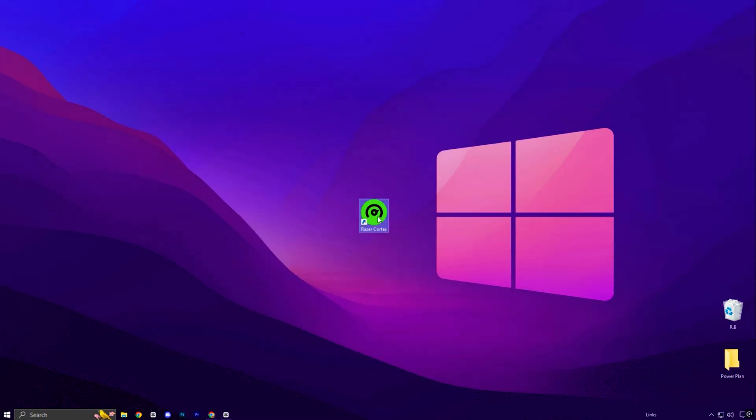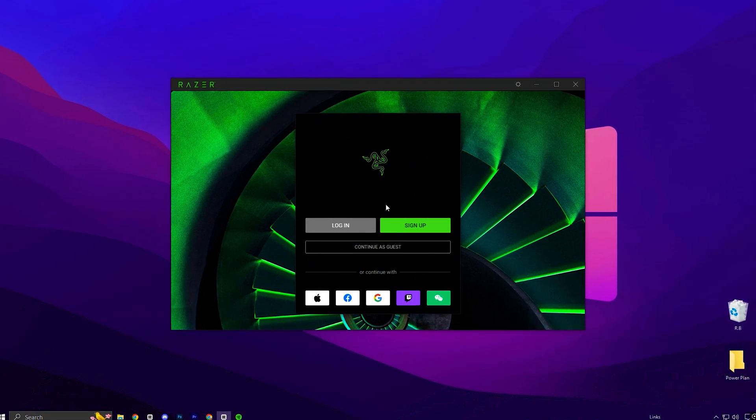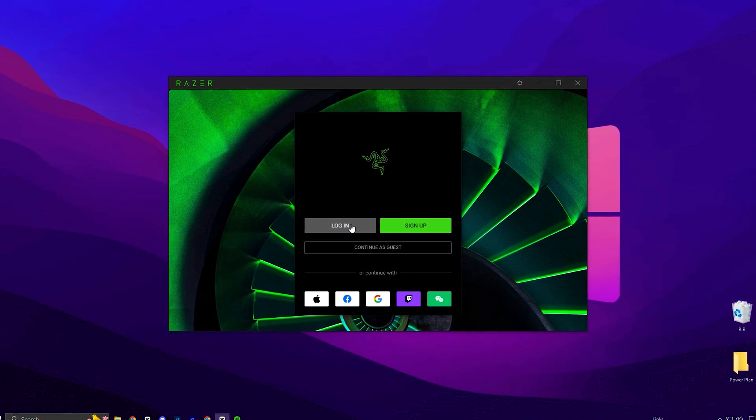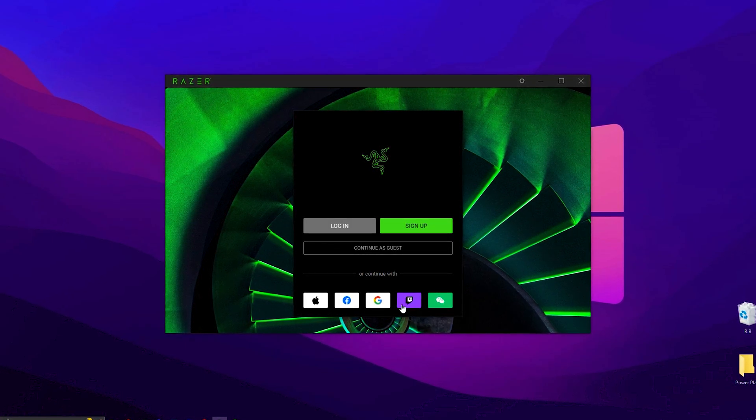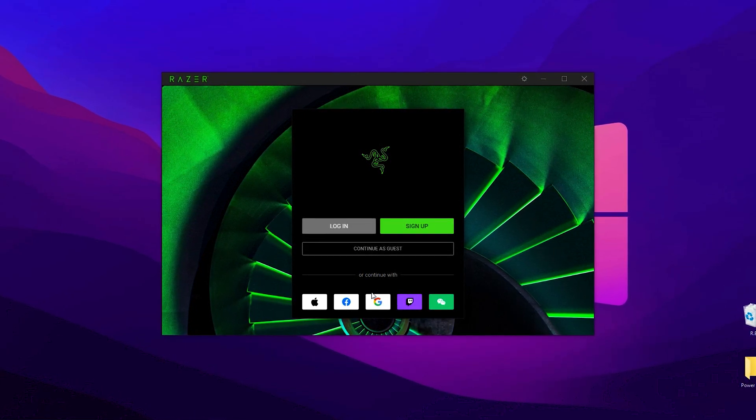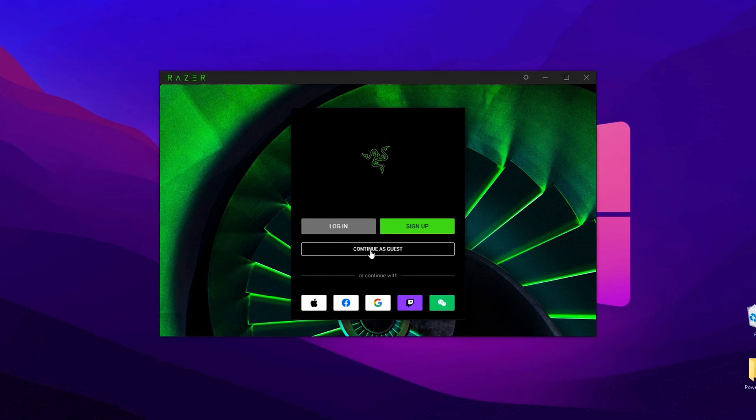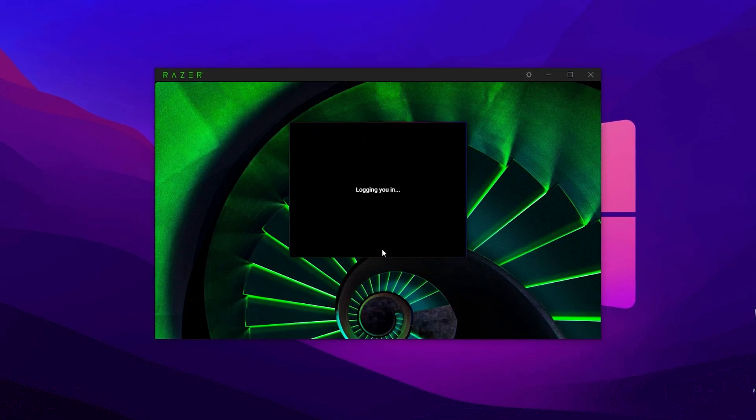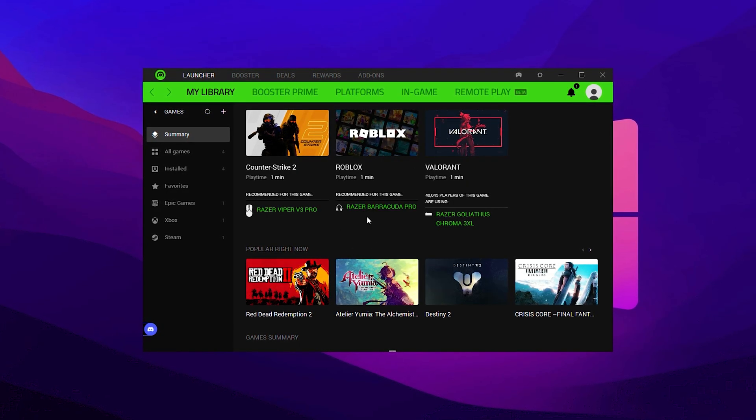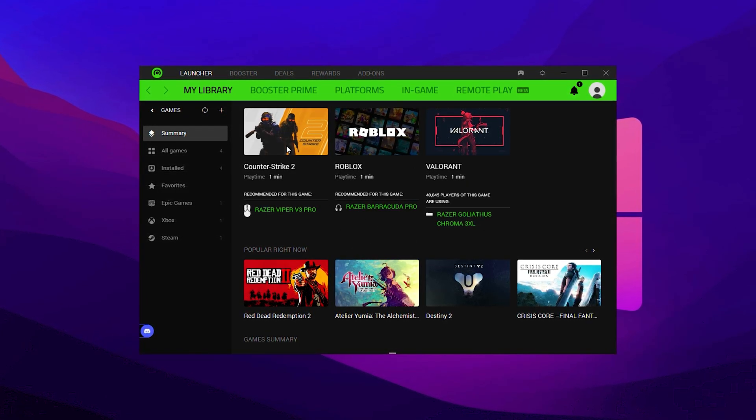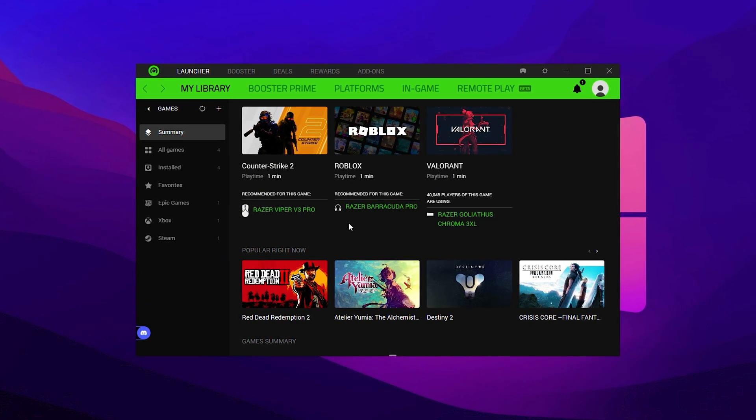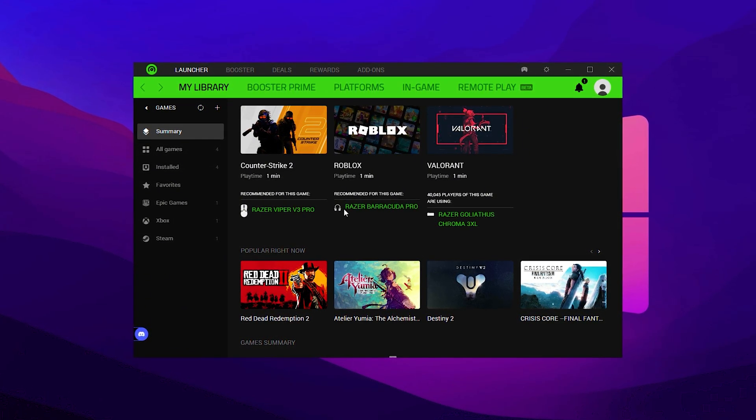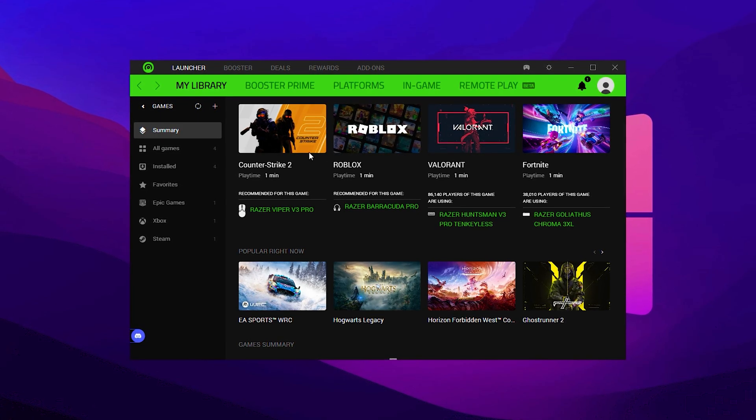Once you've downloaded and installed Razer Cortex on your PC, the first screen you'll see is the login page. You can log in using your Facebook, Google, or Twitch account or even create a brand new Razer ID. However, for a quick start without the need to sign up, I recommend simply clicking on Continue as Guest. This option works just fine for accessing all the essential optimization tools. After logging in as a guest, you'll be taken to the main interface.